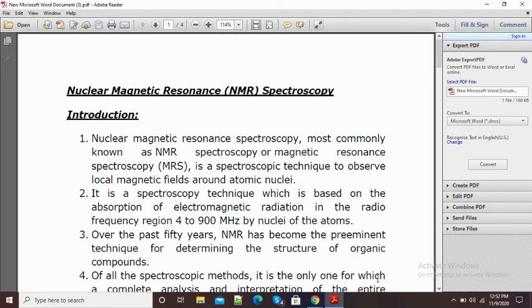In this video I am going to show you how we can highlight our PDF online. Here you can see my PDF option is open, and in some cases if we are not having a PDF highlighter option built in to our PDF reader software, then in such cases we can use the internet and highlight our PDF online.